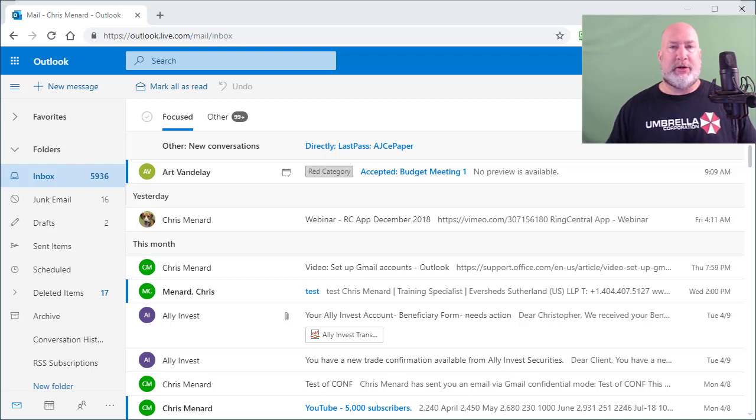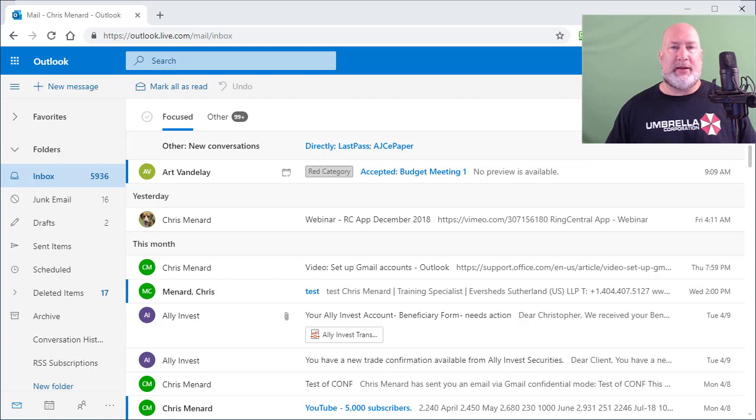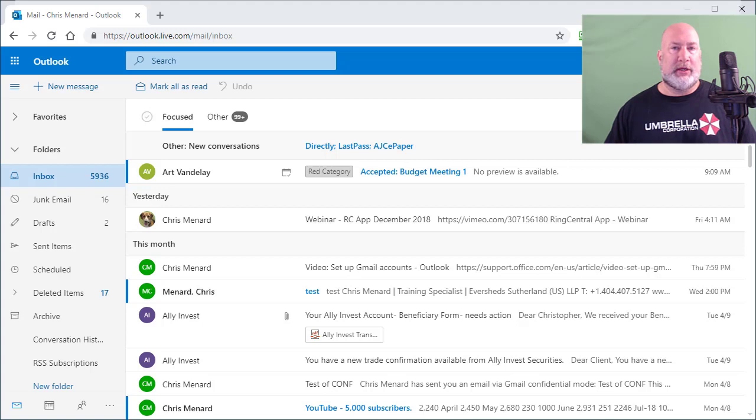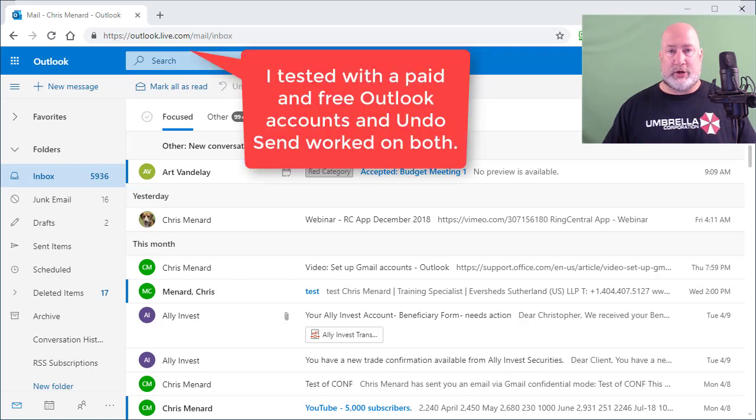Hello, this is Chris Menard. Microsoft Outlook on the web now has undo send. So let me show you how it works and then where you can tweak it or turn it on if it's not working.